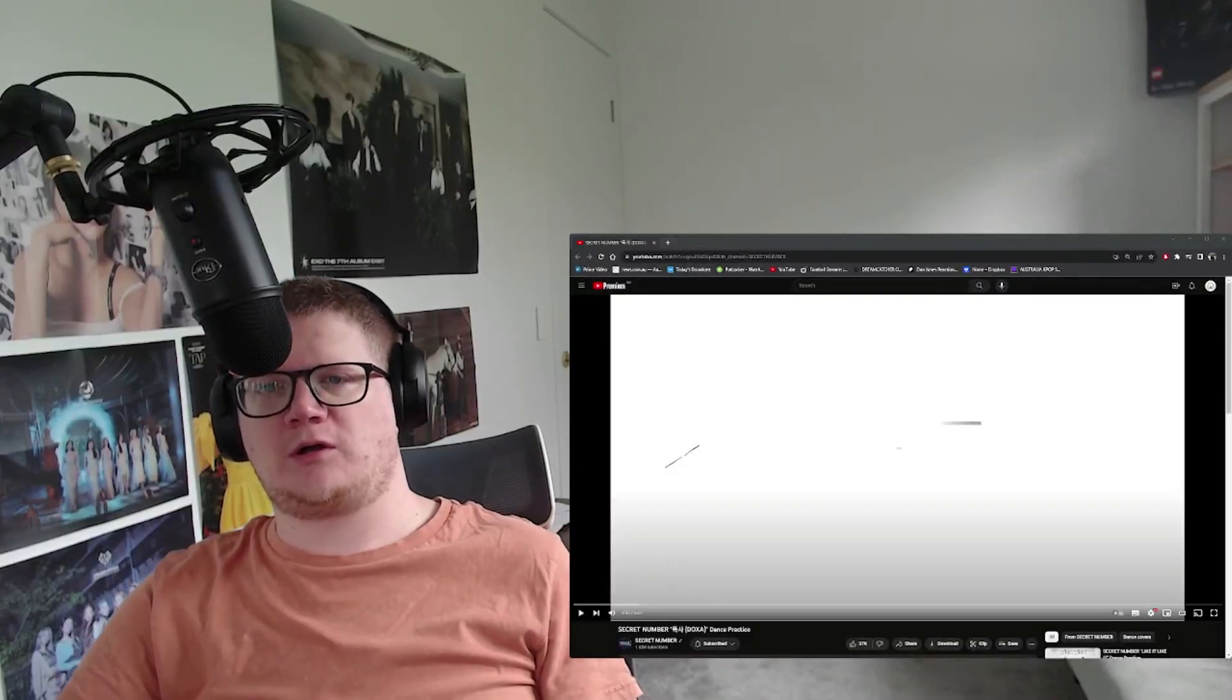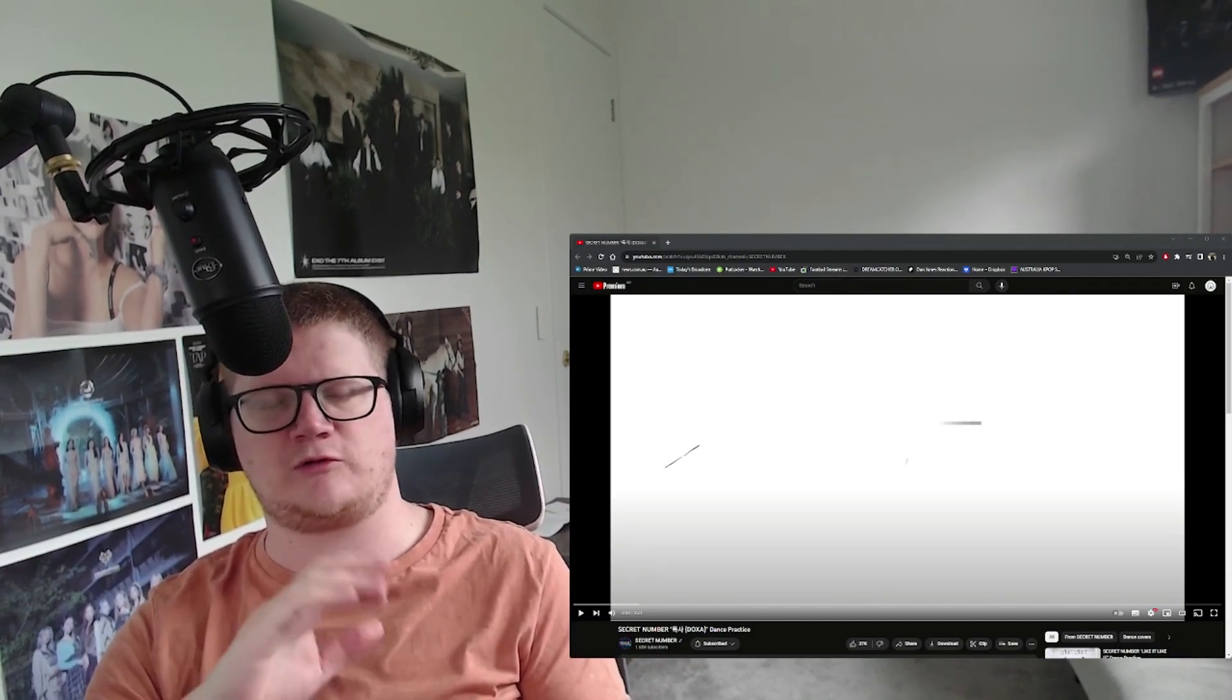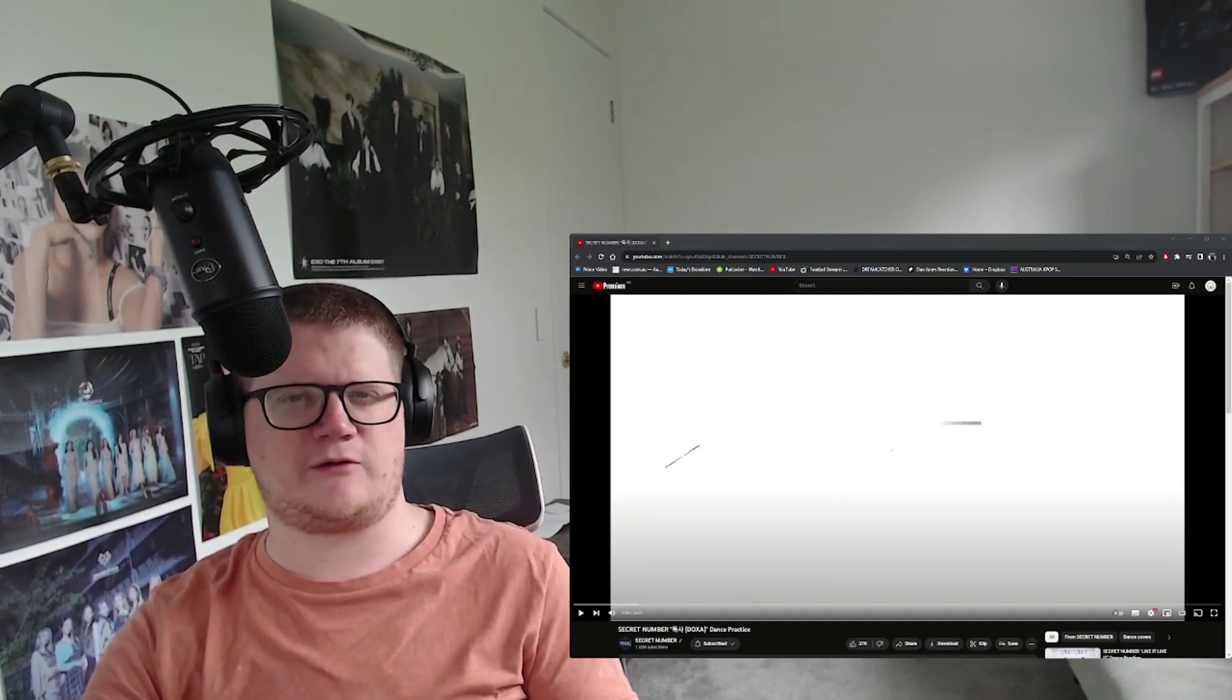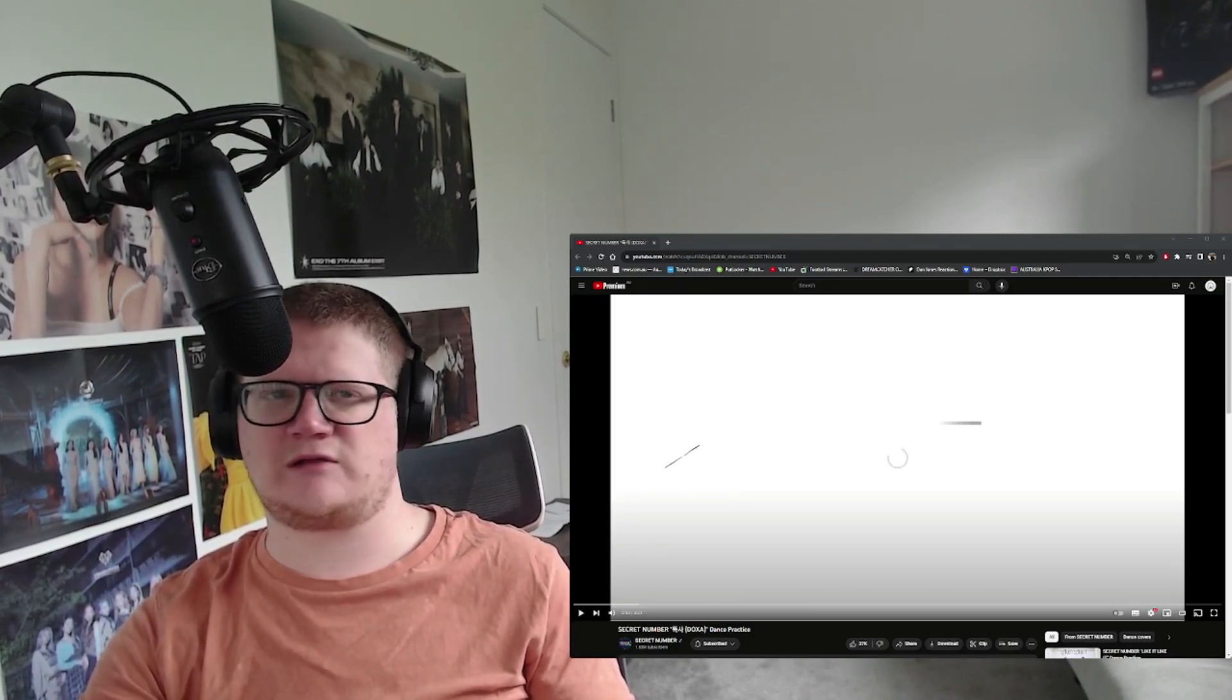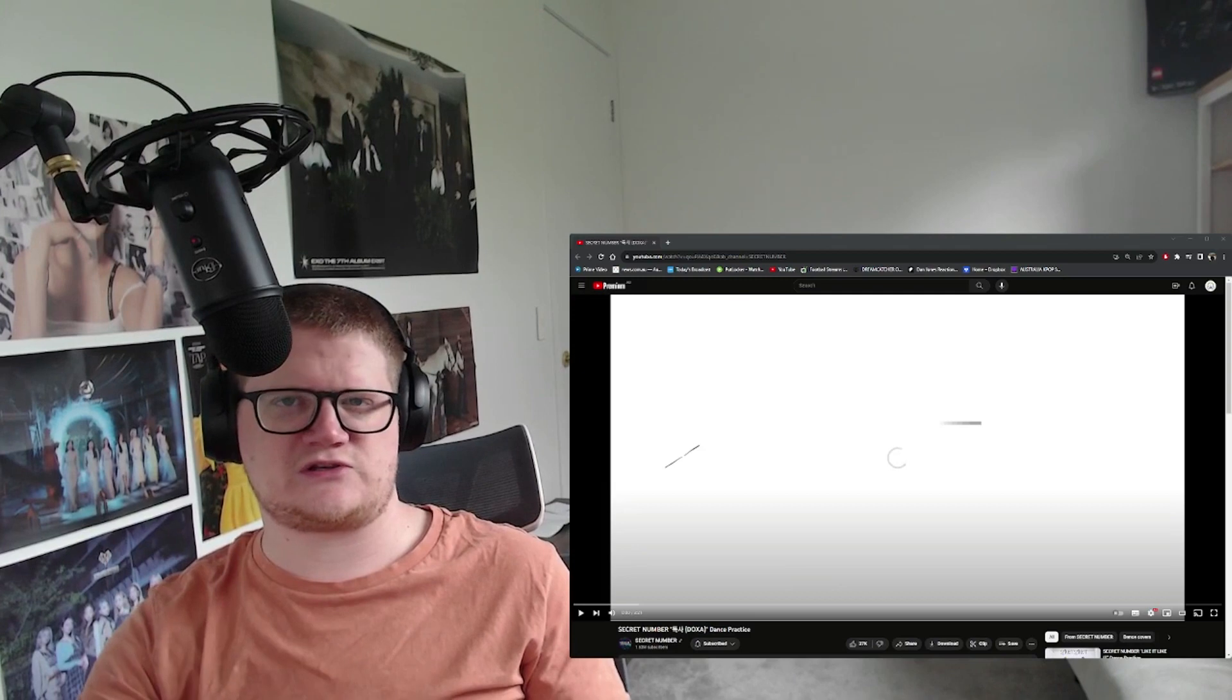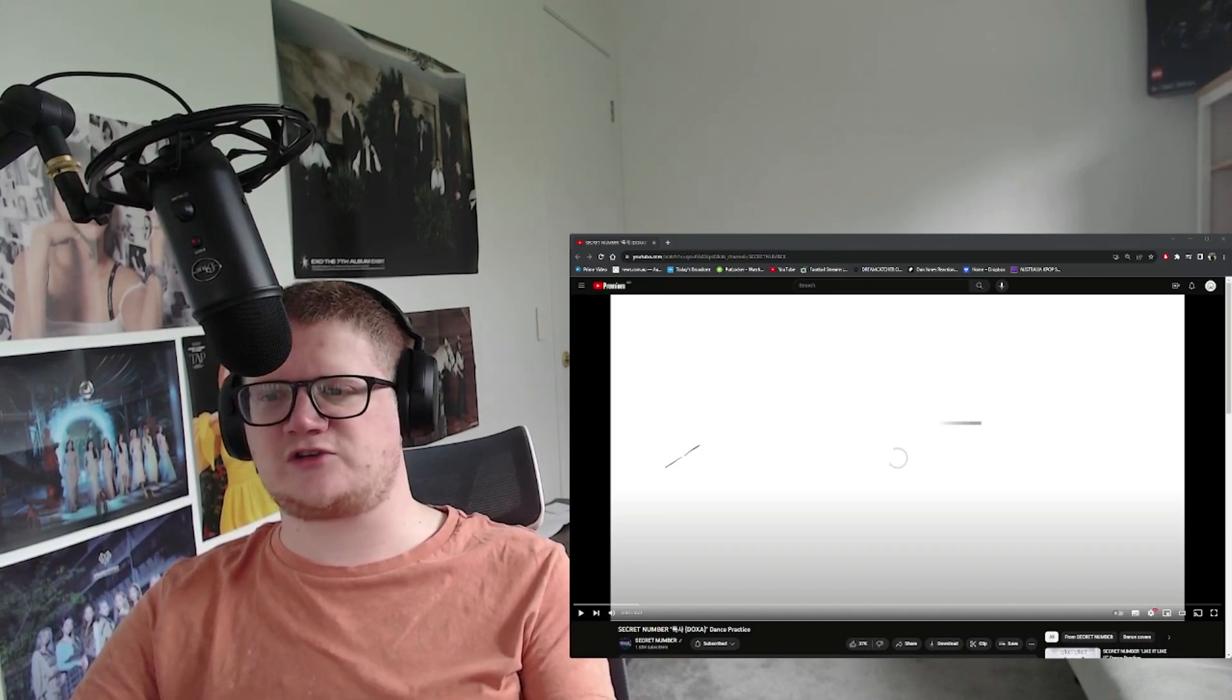Hi, hello, welcome back to my channel. In this video we're going to jump into some Secret Number and we're going to go back in time a little bit, so we're going to do the Dox dance practice. I'm looking forward to this. I'm starting to go through bits and pieces of their other content, so obviously dance practices. We'll probably jump into like behind the scenes as well. I think I've done one previously. Until they come out with some new stuff we're gonna do this. I hope you enjoy, please leave a like, comment, subscribe, that'd be great. Otherwise let's just jump straight into the video shall we and see what these girls are dancing like.